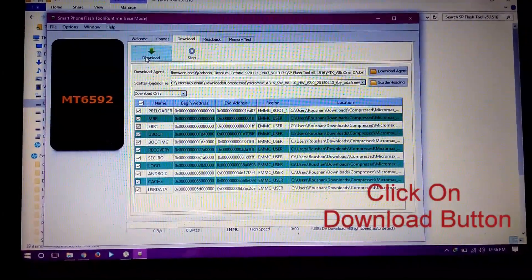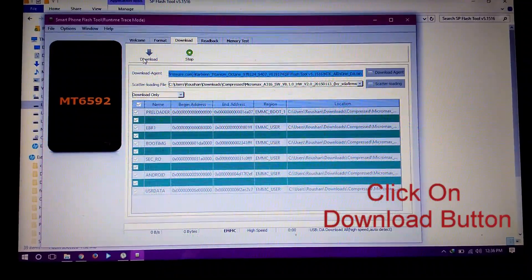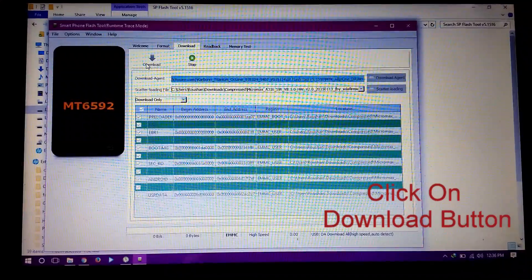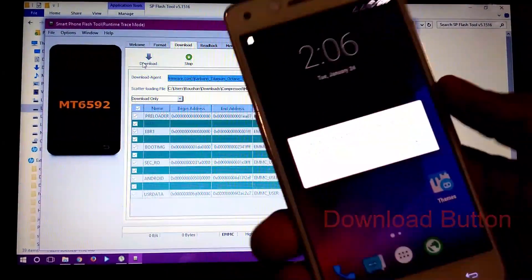Now click on the download button and power off your mobile phone and connect it to PC with USB cable.